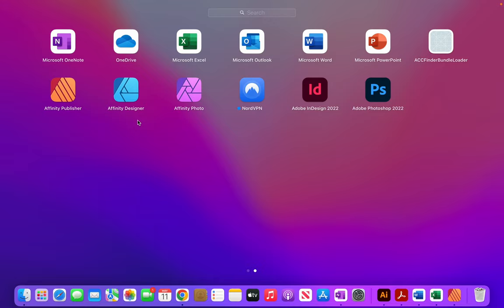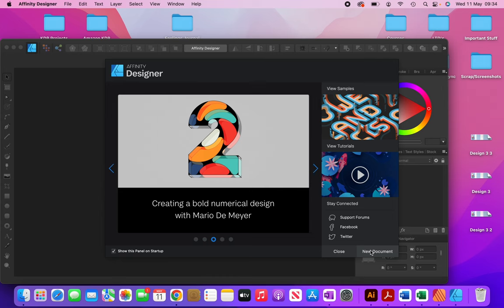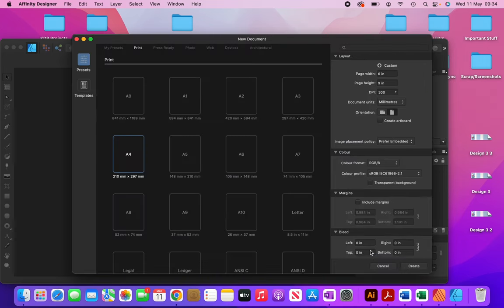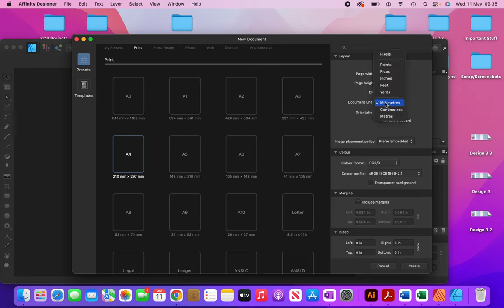I'm going to open up Affinity Designer and click on new document. Over here you can see that I already have my presets because I often use Affinity Designer to design my books. My book size is going to be 6x9 inches, DPI is going to be 300. I'm going to change millimeters to inches and then tick this box to create an artboard.